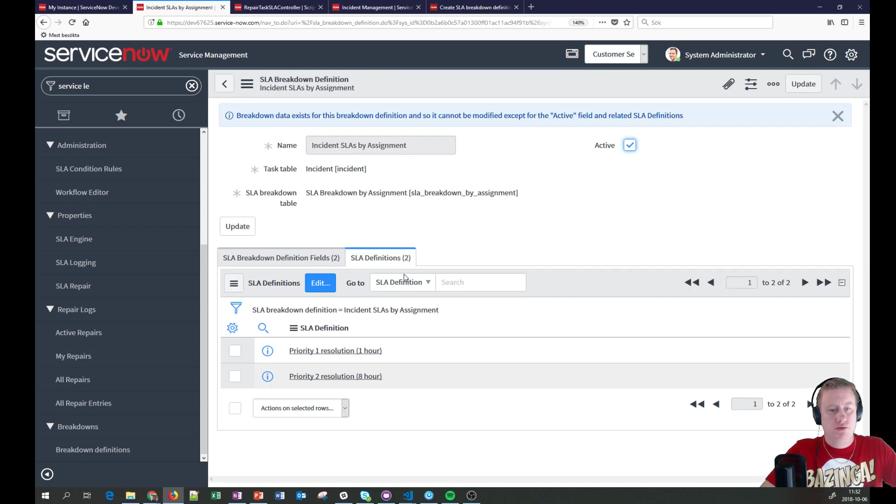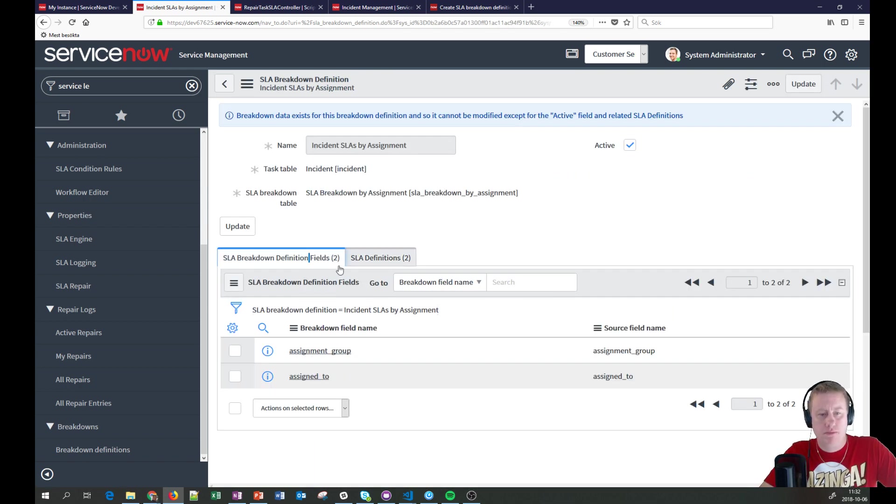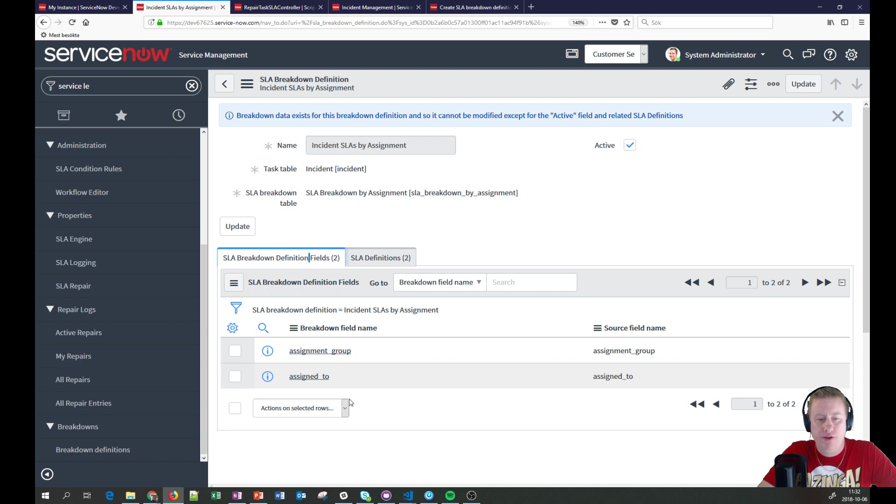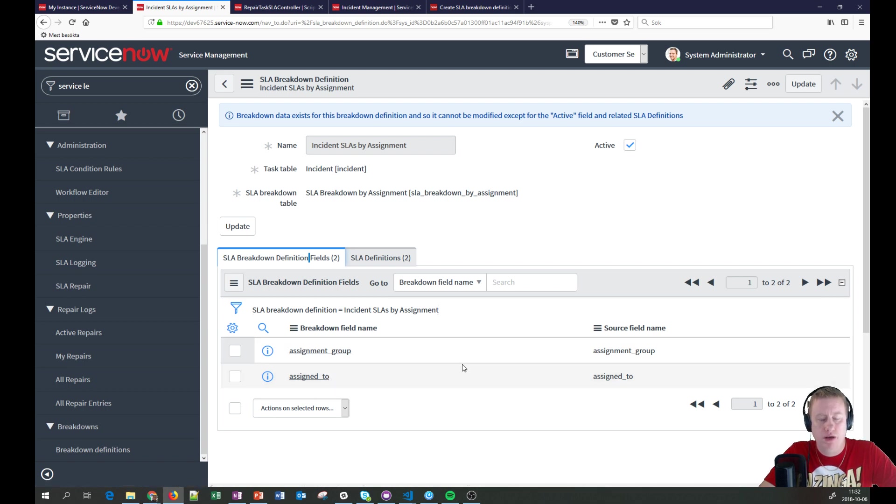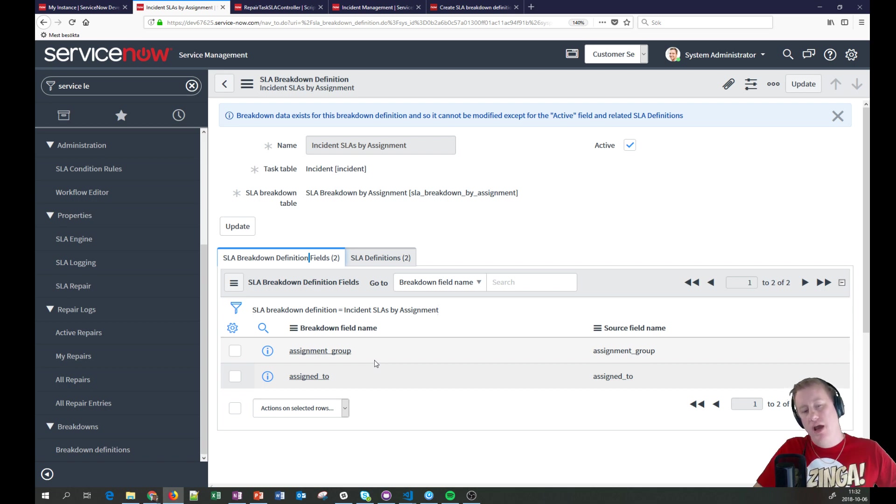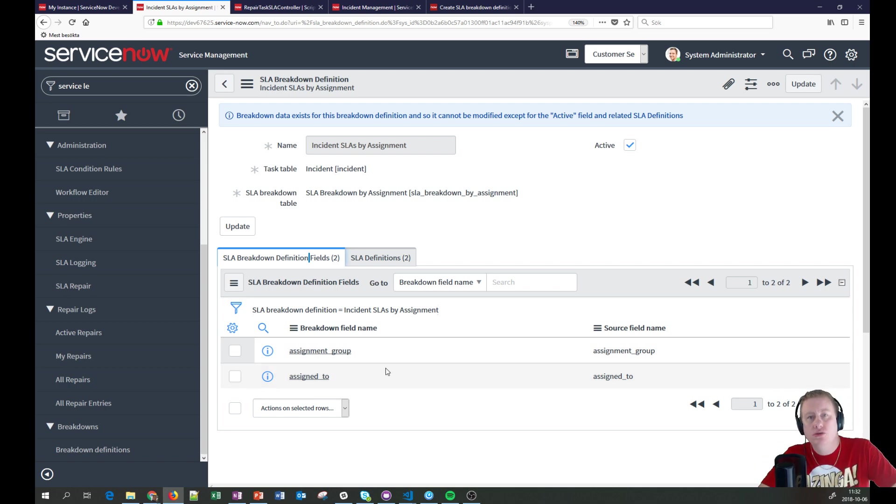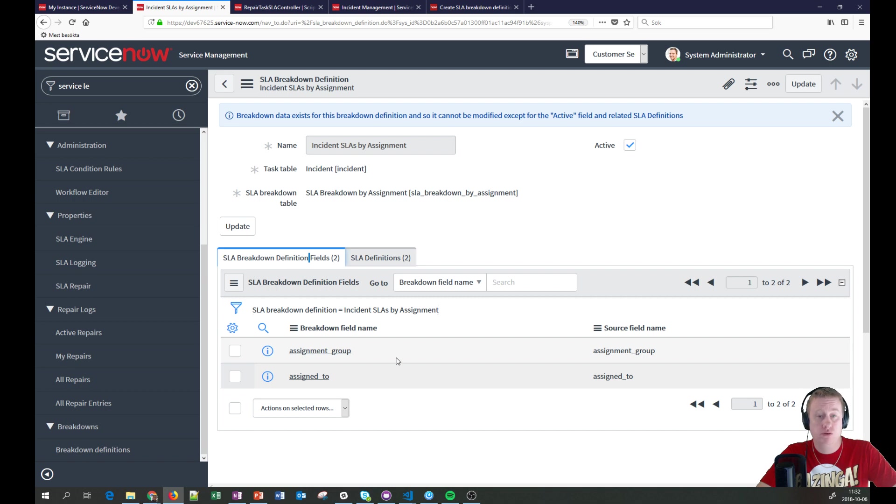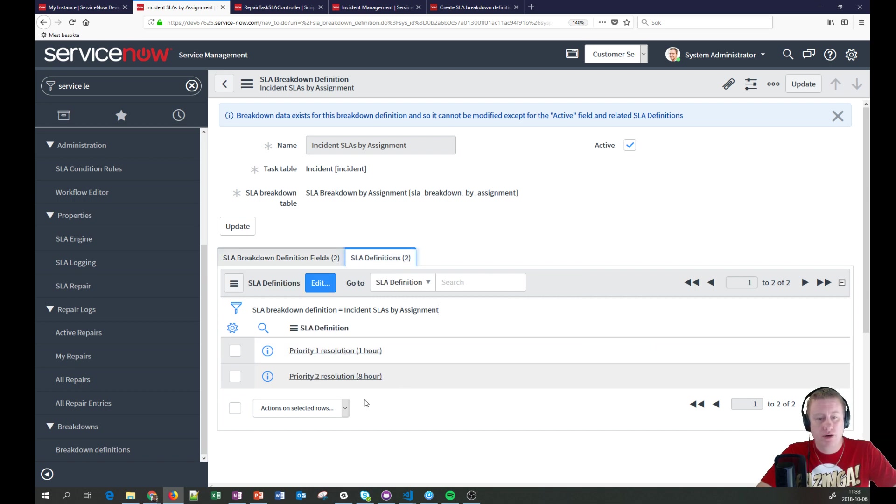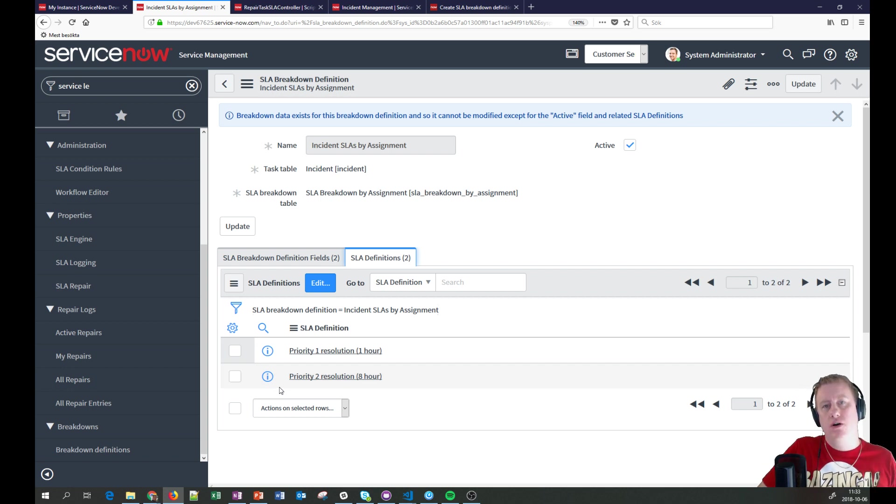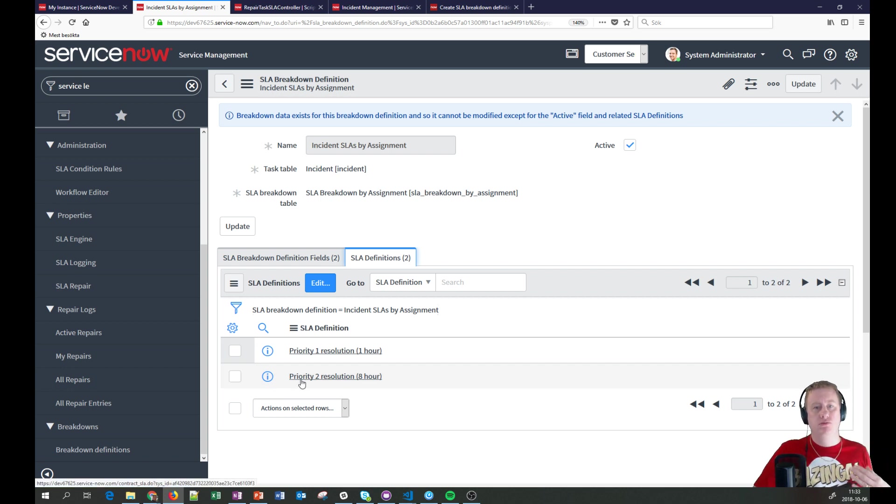So it doesn't really is that much. You define which fields is it that you would like to measure and make sure you have it. In this case, out of the box, we have assignment group and assigned to, which is actually probably the two most we would like to look at. Then you can see which SLAs are we connecting this breakdown to?